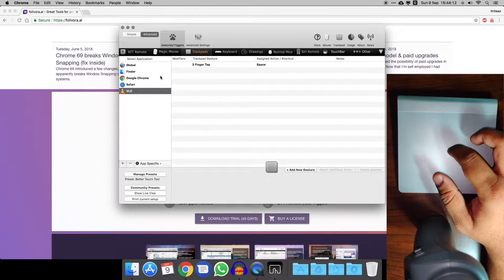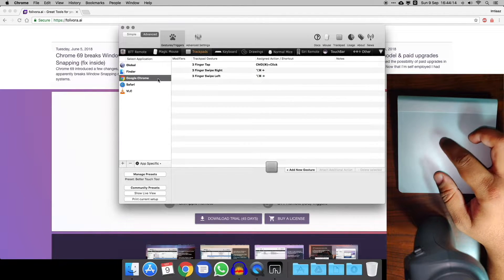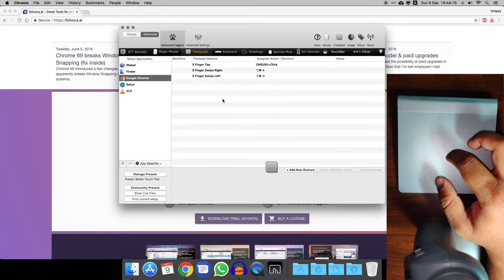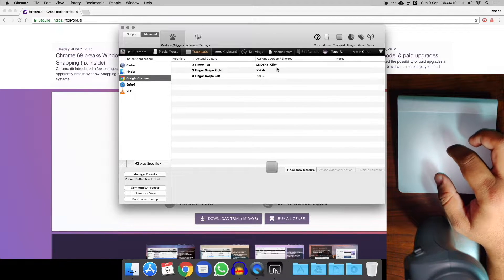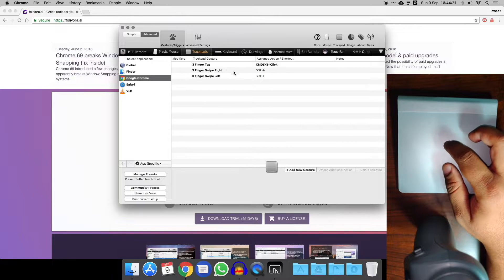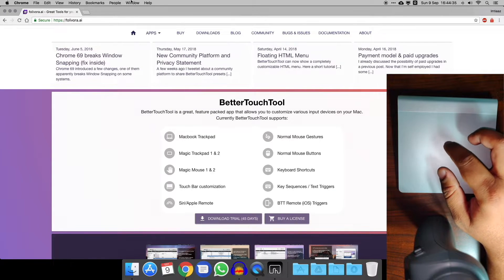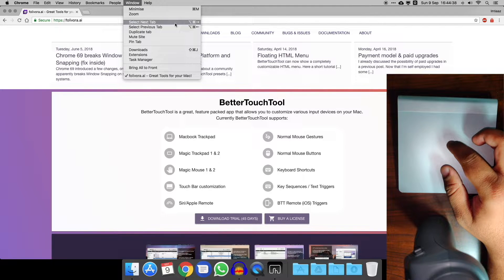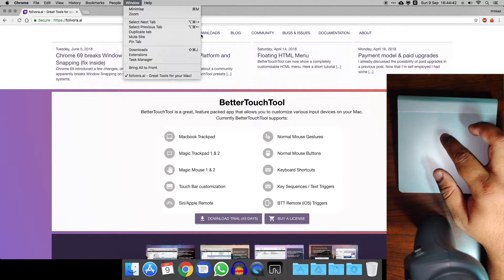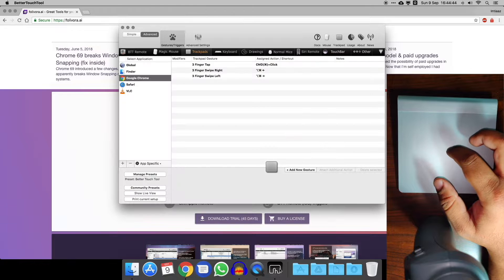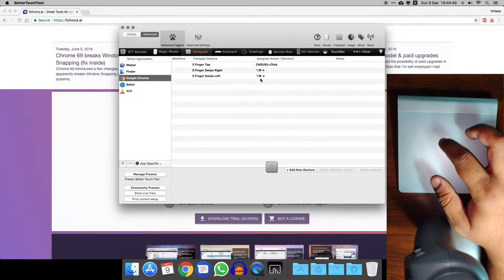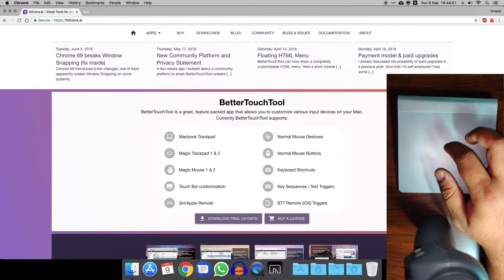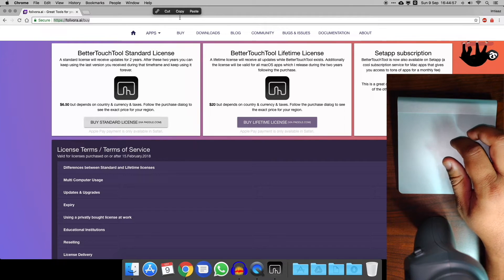The main thing that I use it for really is for Chrome. You can see I've got three gestures set up here. We've got a three finger tap that does a command and click on the keyboard, three finger swipe right. So if you go into Chrome, you go to window, you can see you've got options here for select next tab and select previous tab. It's got a keyboard shortcut and you can see I've mapped this to the three finger swipe right and the three finger swipe left.